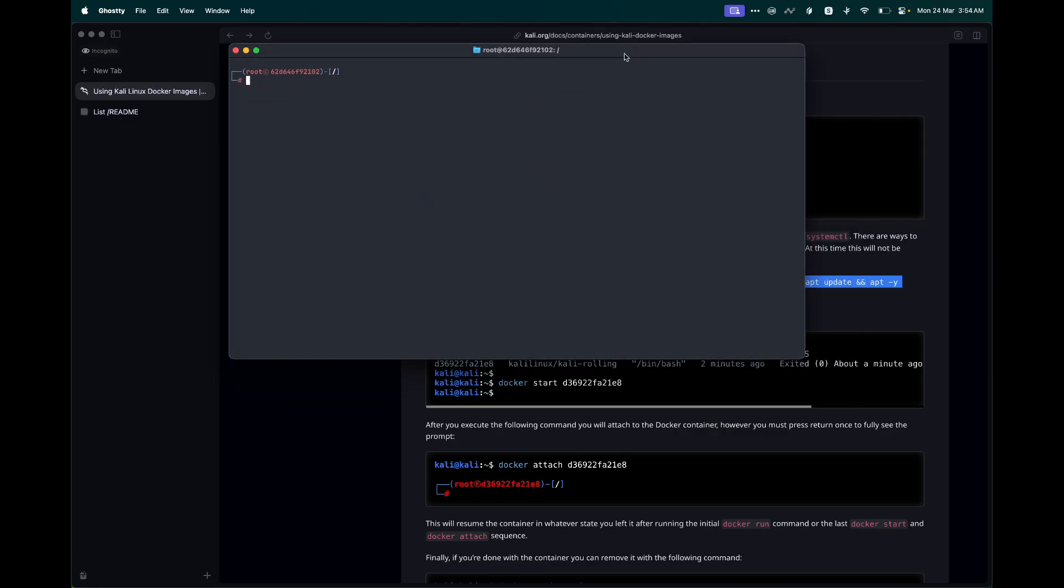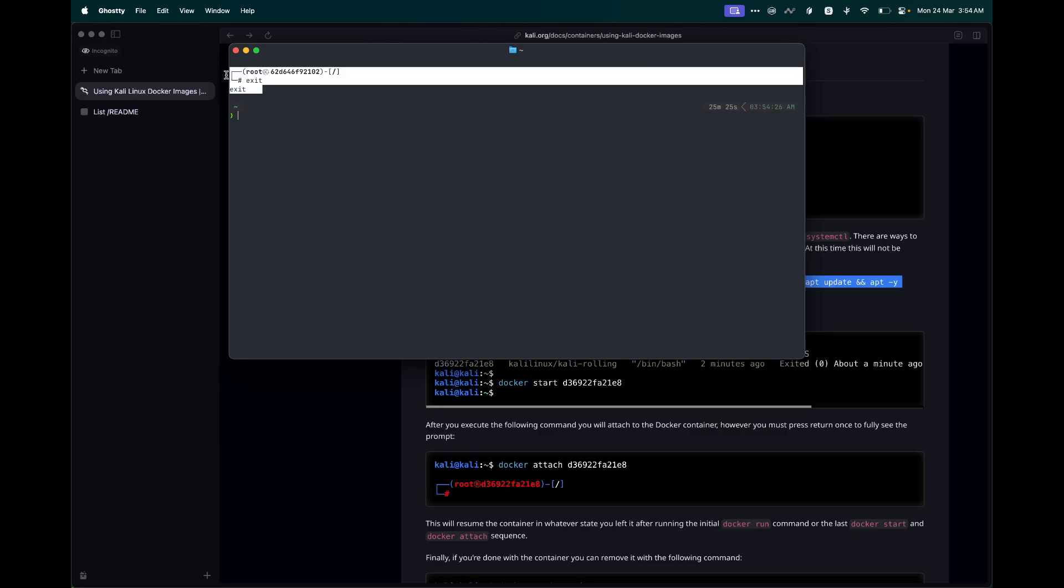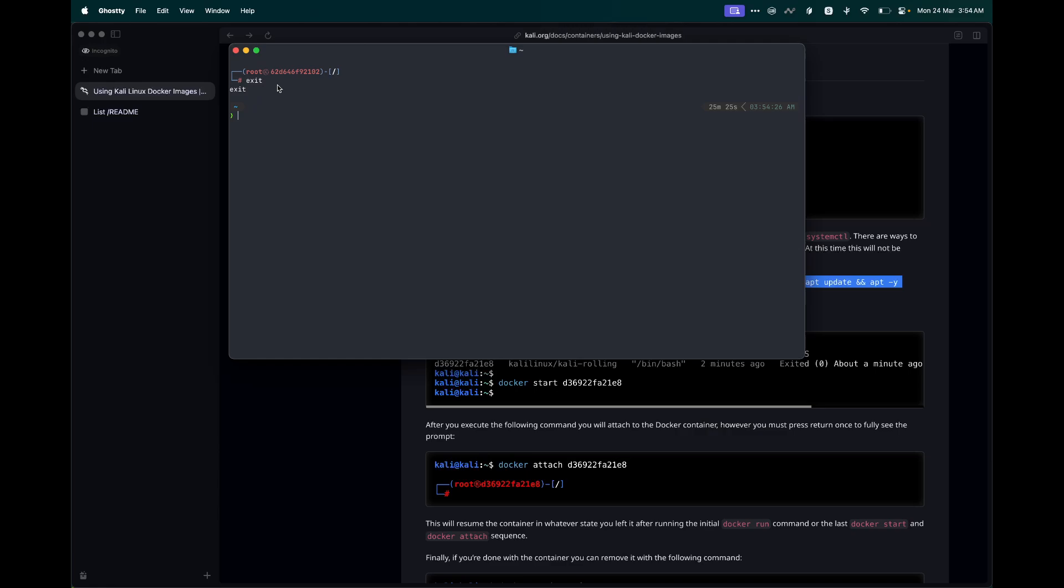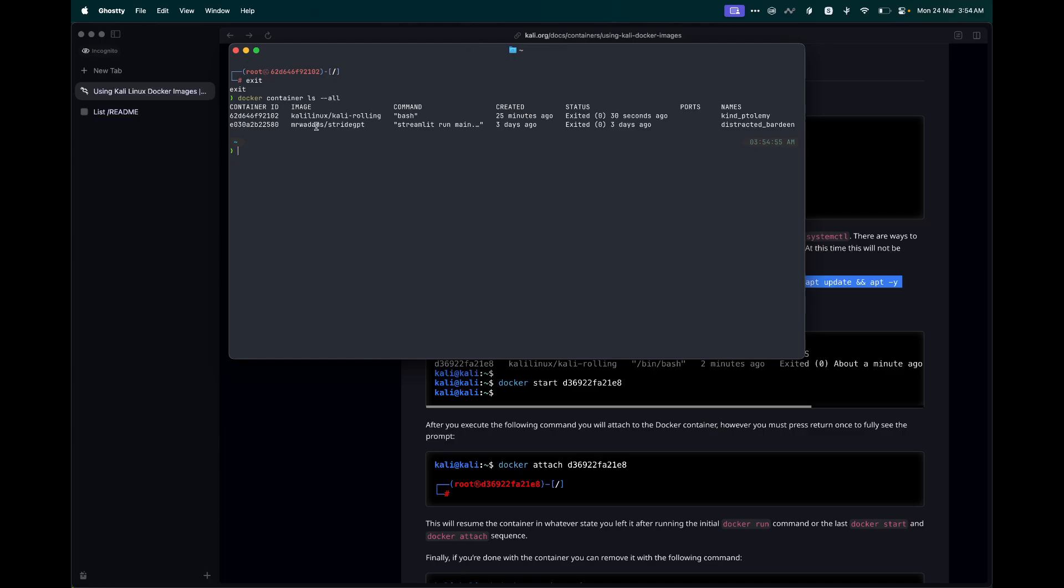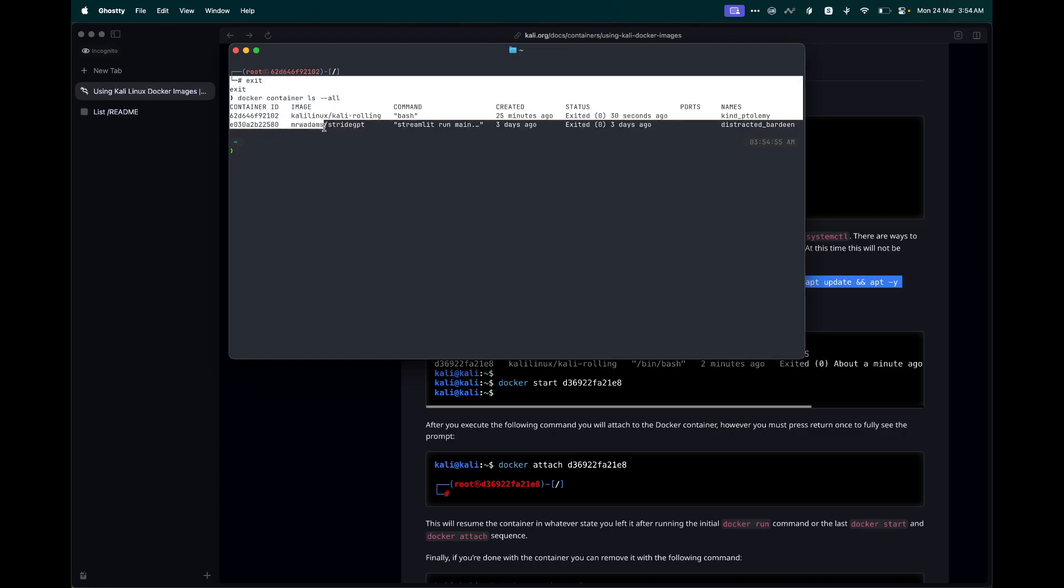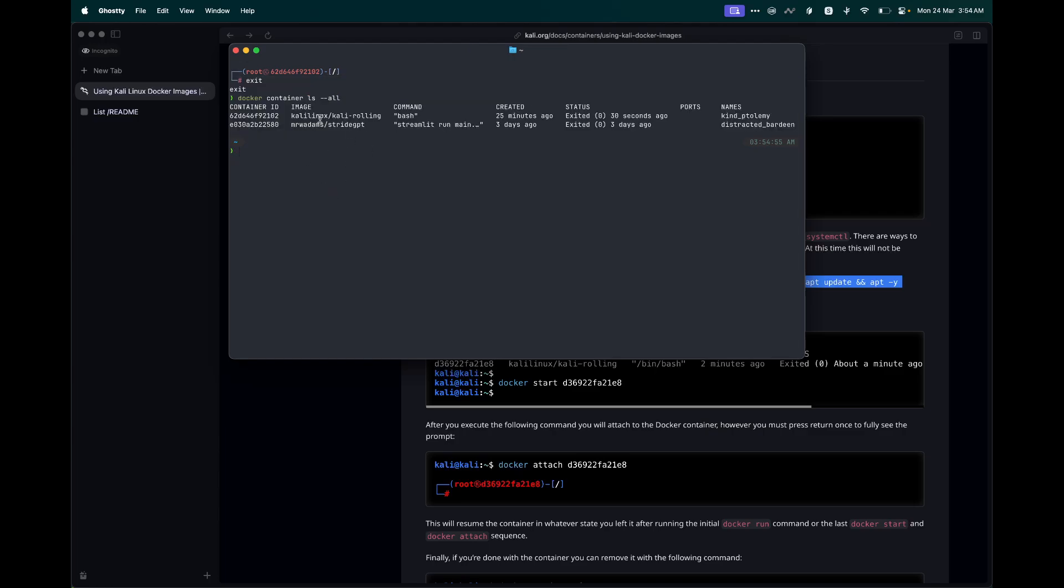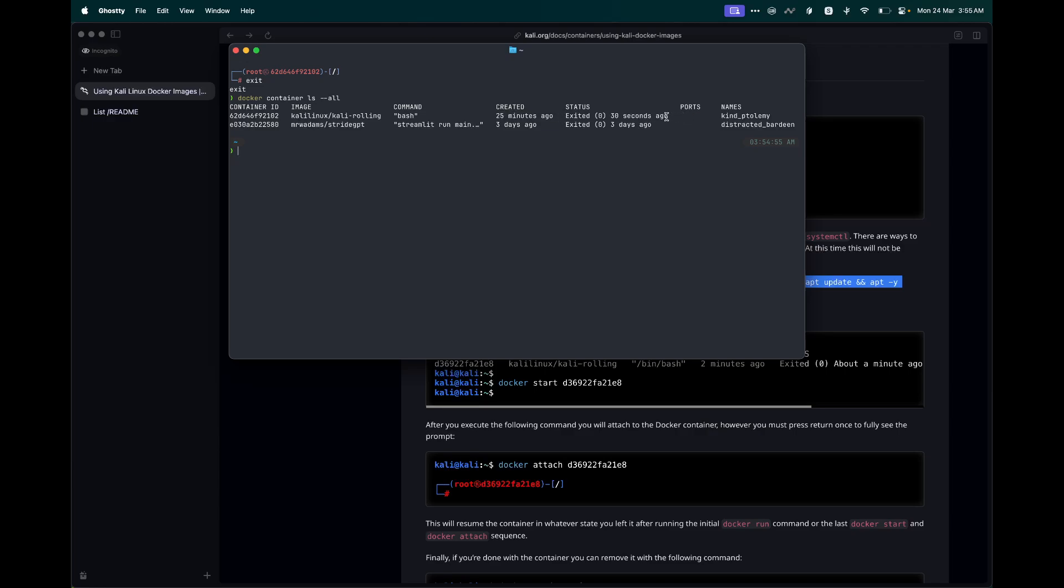Now we don't want to run these commands and install the meta packages every time we run this container. What you can do is we can exit from this container. This is going to save the state of this container till this point, till we exited from it. That means all the packages and libraries that we installed, they are going to still be present within this, but the only thing is it is not running. Just to see if this is present, you can run docker container ls --all. This is going to give you a list of all the containers that were running. You can see over here Kali Linux is here. It was created 25 minutes ago, and we just exited it from the session.